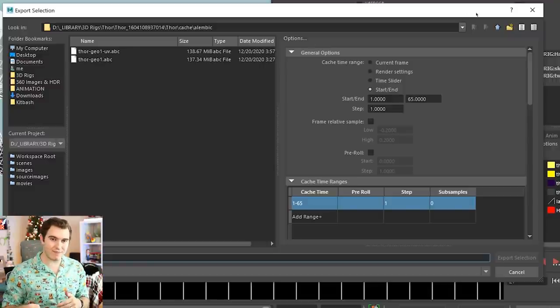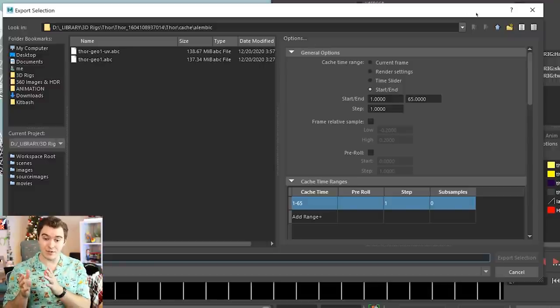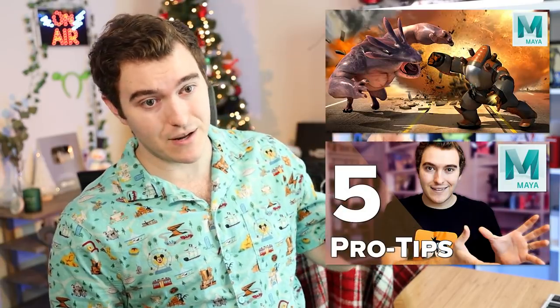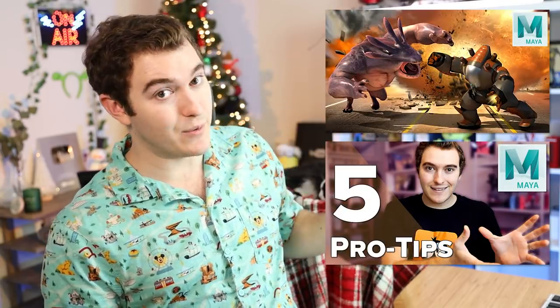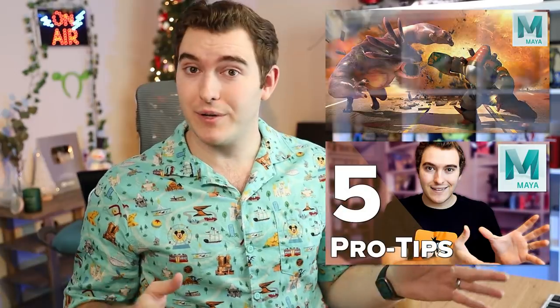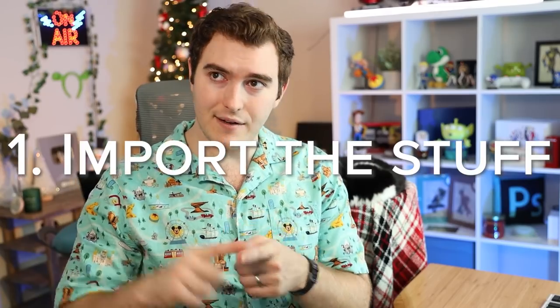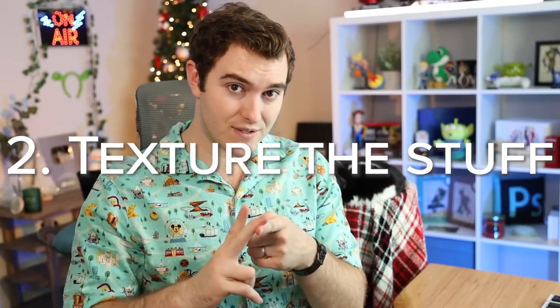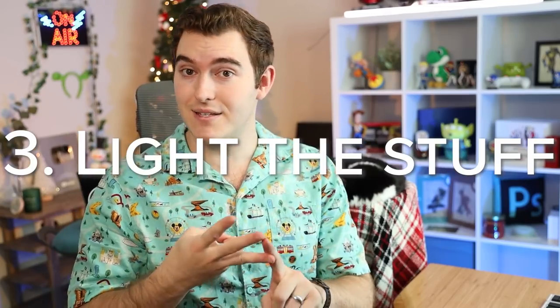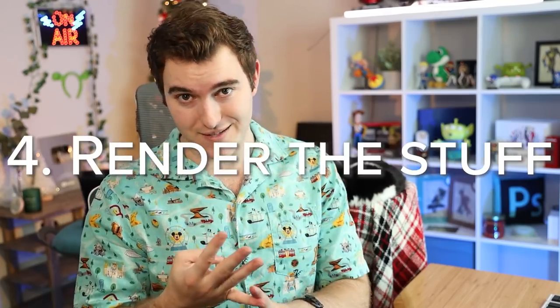With that, you're good to go. Export the selection and put it somewhere that you're going to remember how to find it. If you carelessly just hit the save button, then it's going to go to your default Maya directory or wherever you have your project set to, which by default is in an annoying place. Once we get to Blender, there's only four main steps we need to deal with. Import the stuff, texture the stuff, light the stuff, and render the stuff.